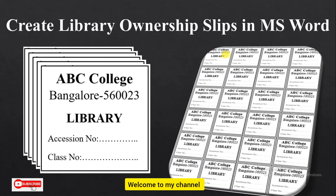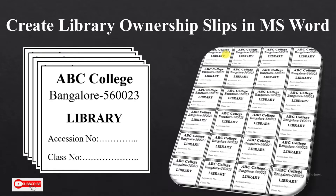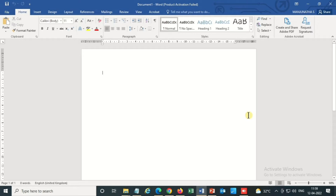Hello friends, welcome to the Common Man channel. Today I'm going to show you how to create library ownership slips — ownership labels that are printable slips in MS Word. So let us start.